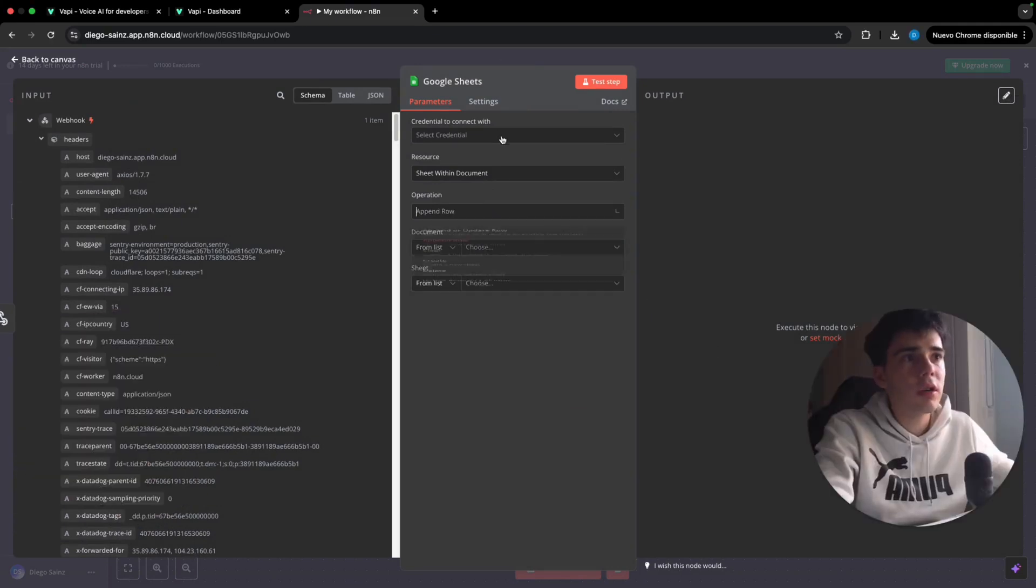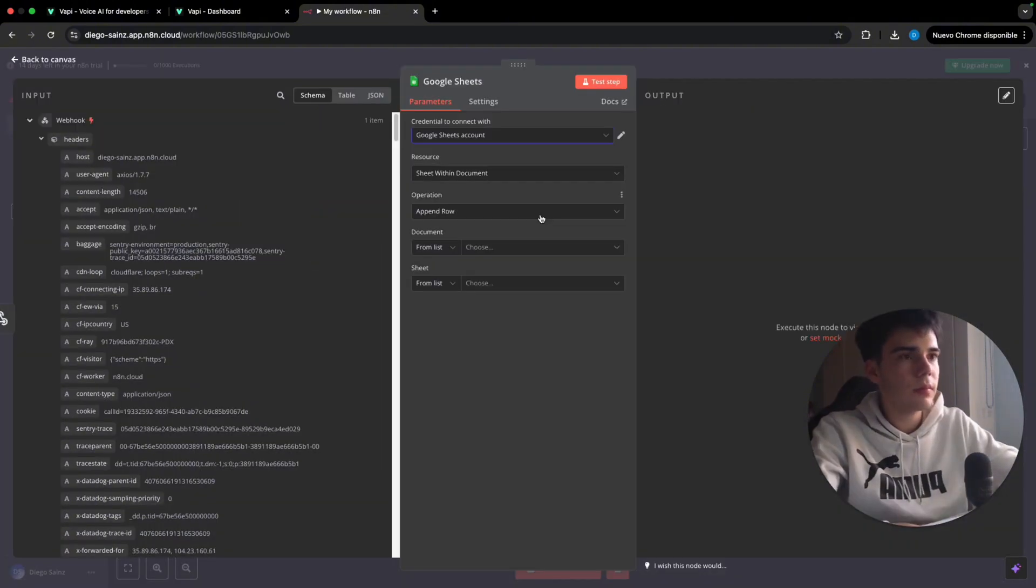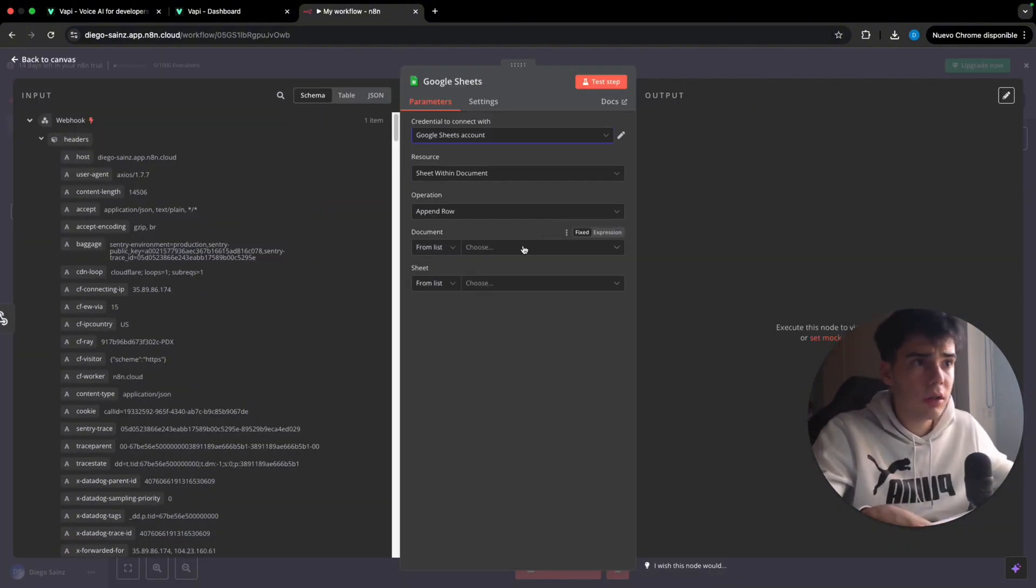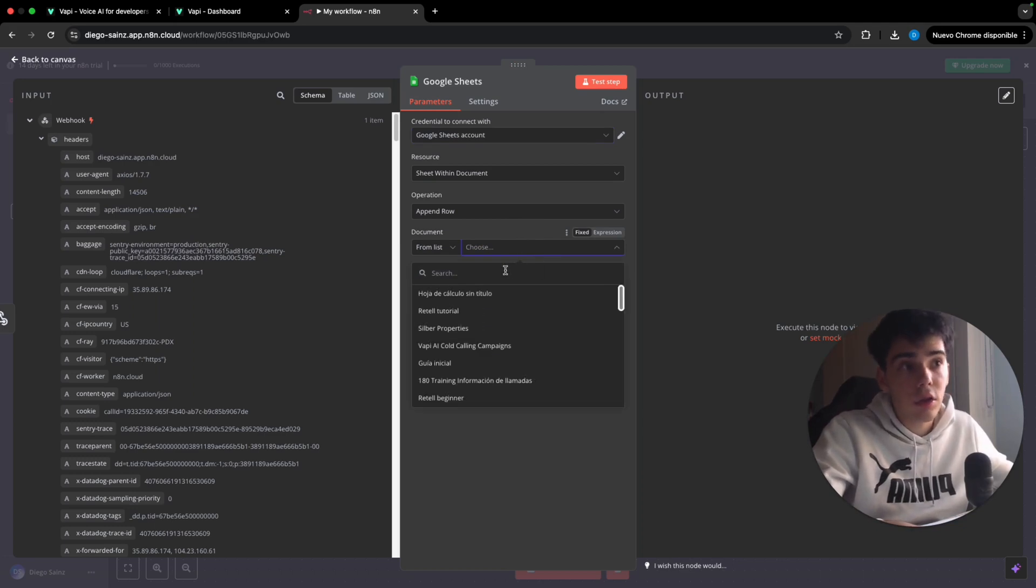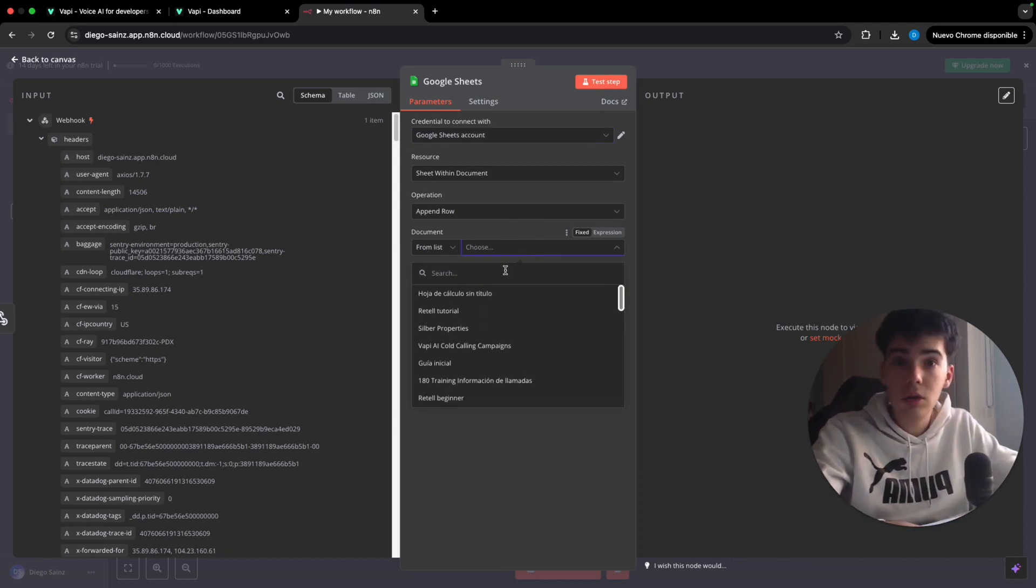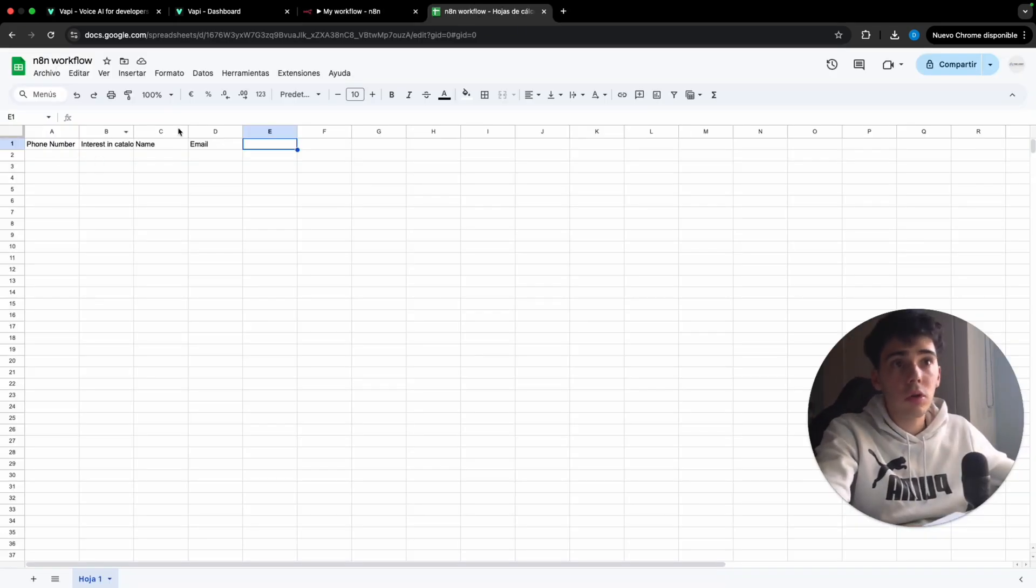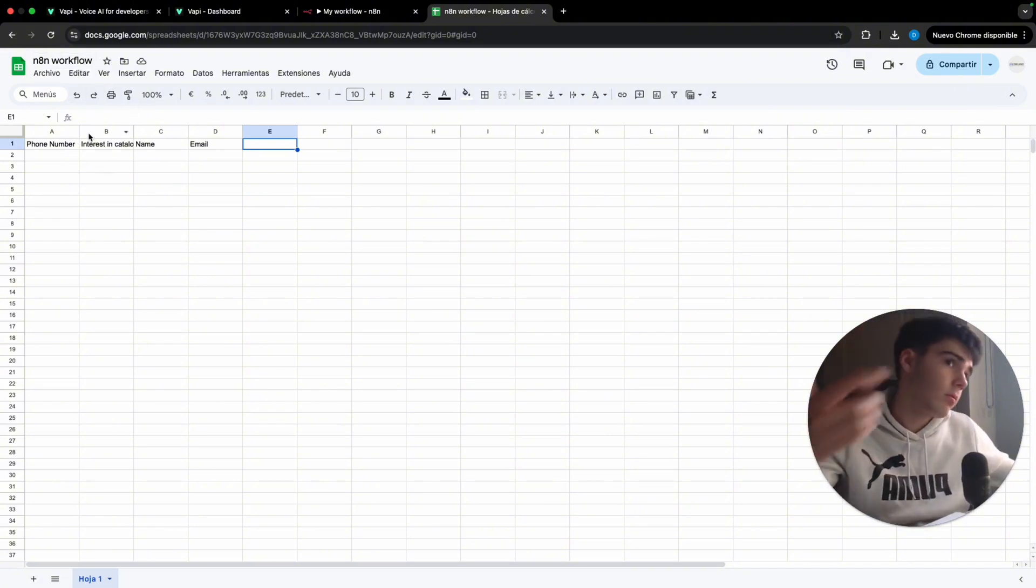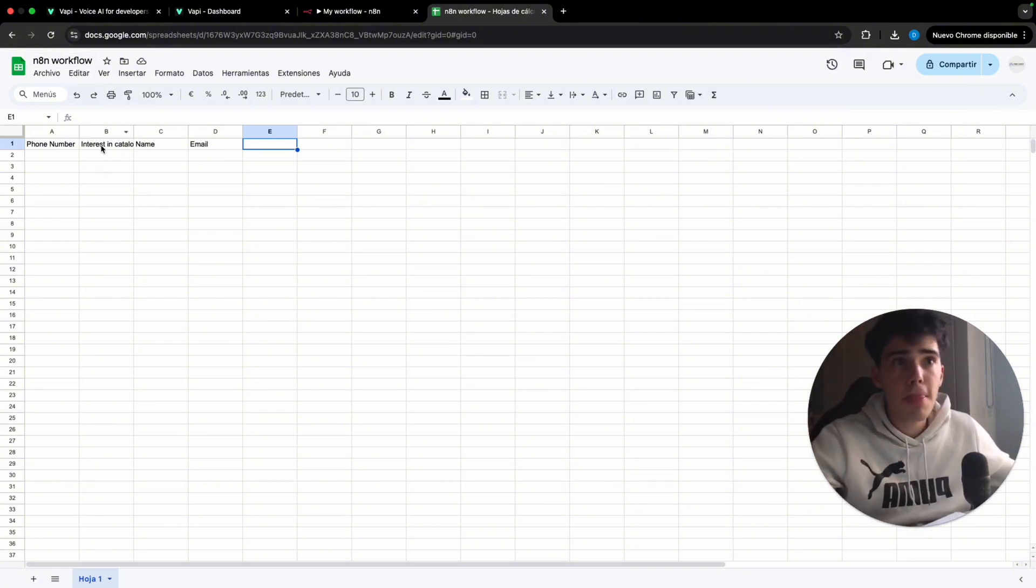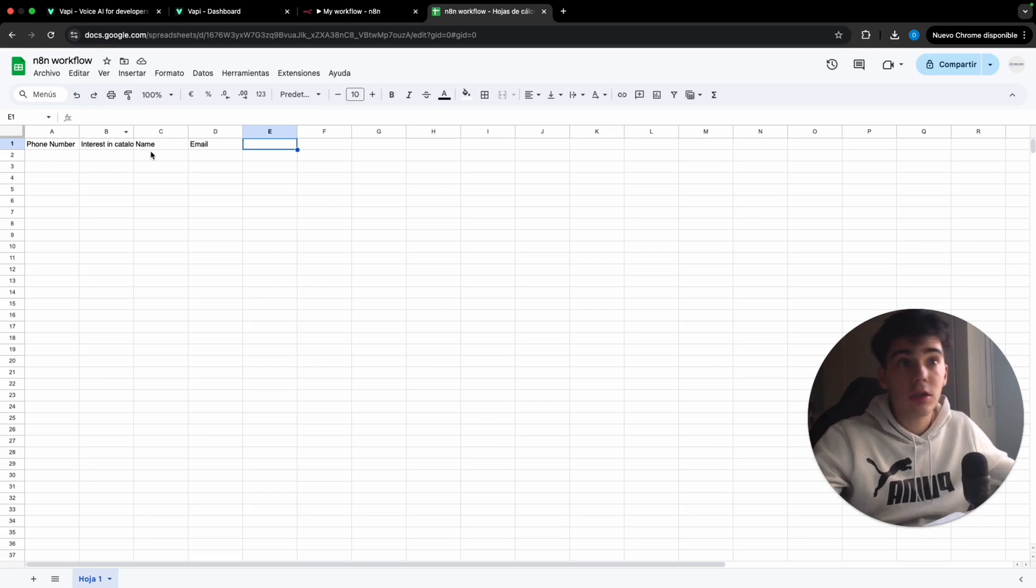Here you have to connect your Google Sheets account. And once done, you have to click, select here your document in which you are going to put the information. So I created one called N8N workflow with my phone number, my interest in get the interest of catalog here will be yes or no, the name and the email.